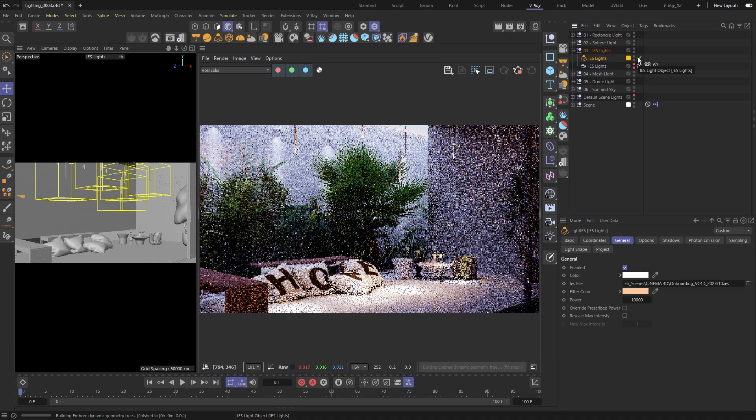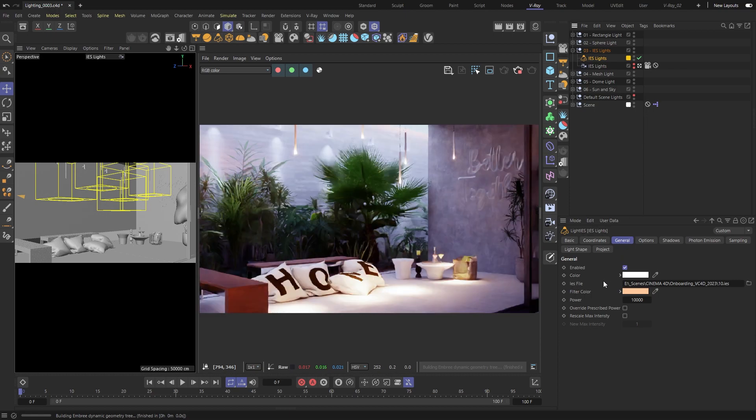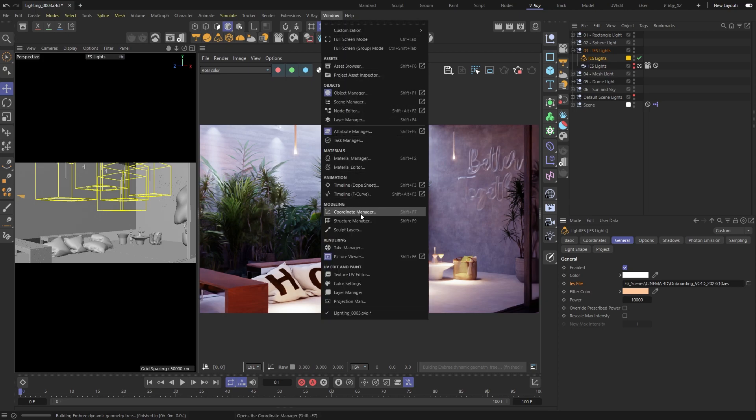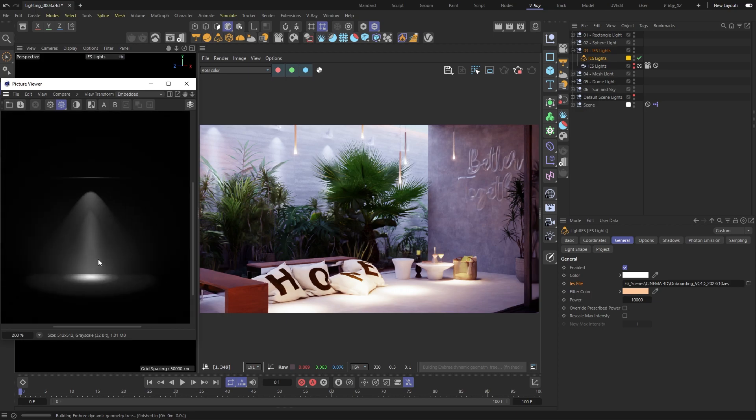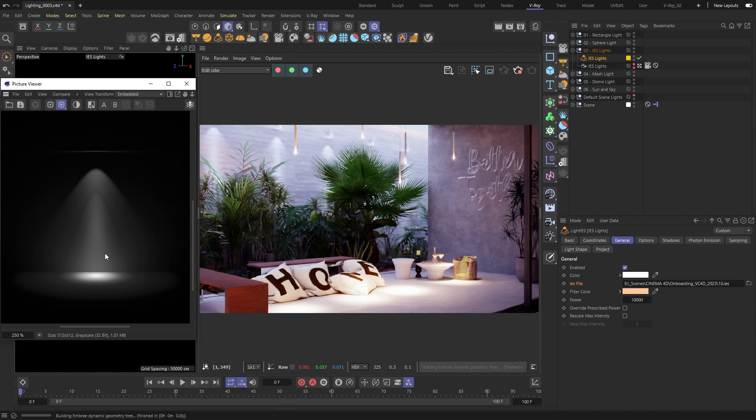This one's a bit different. The first thing you will notice is that it needs a file input. The IES file is usually supplied by the lighting manufacturers. This file contains the data for the real-life distribution of that specific light.